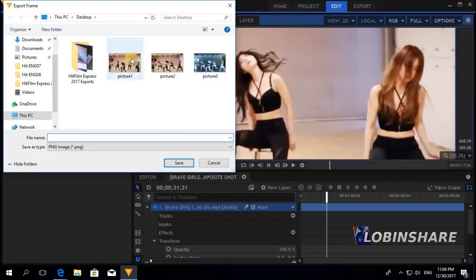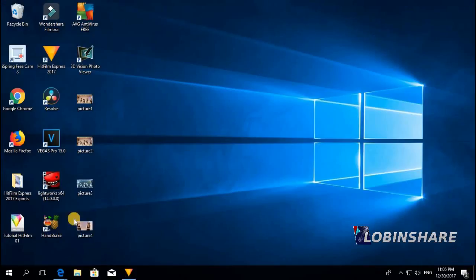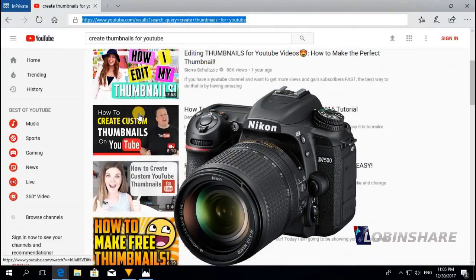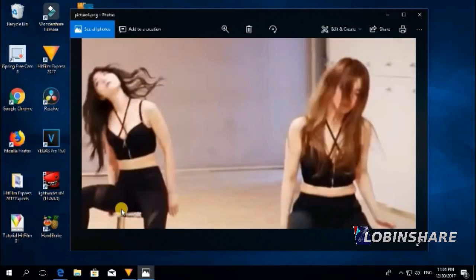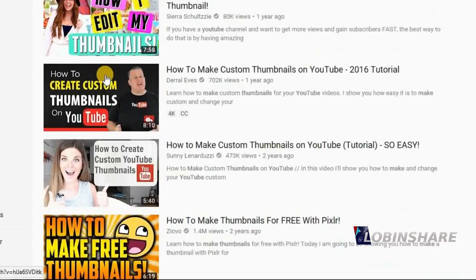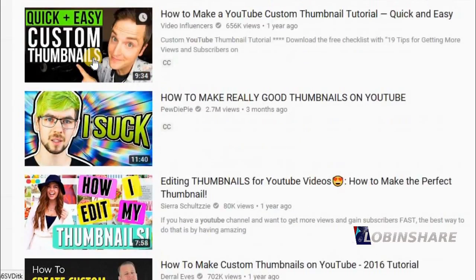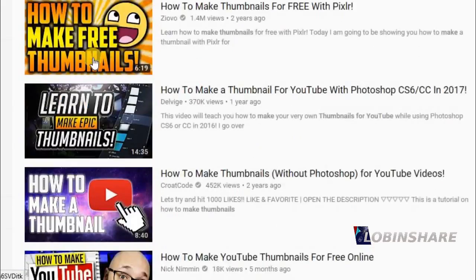Believe me, this is a very useful feature. Later we will be using it to create something using only HitFilm Express.